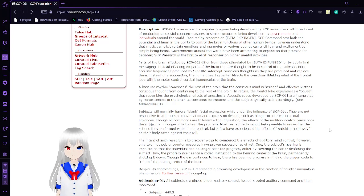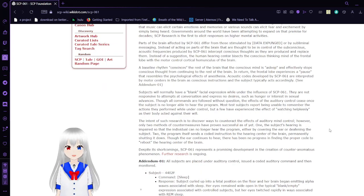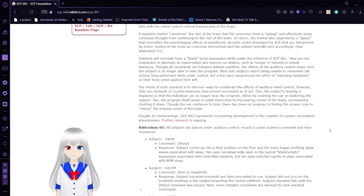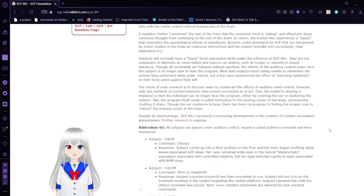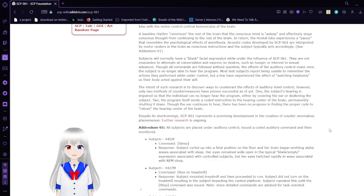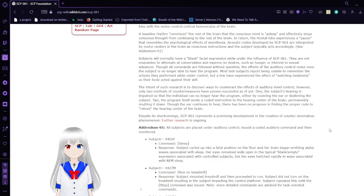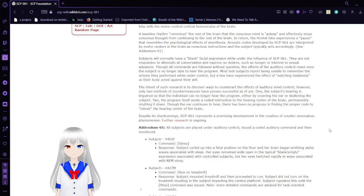See Addendum 1. Subjects will normally have a blank facial expression while under the influence of SCP-61. They are not responsive to attempts at conversation and express no desires, such as hunger or interest in sexual advances. Weird, I did that without mind control. I mean, have no desires and whatever.